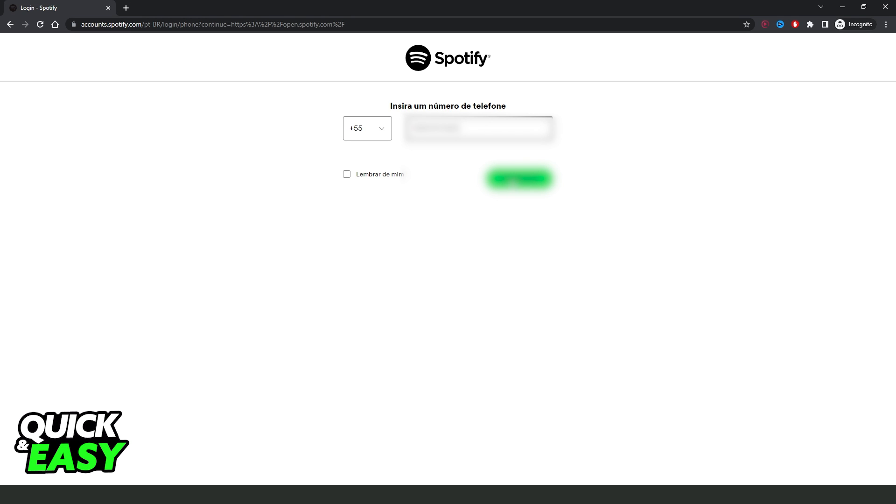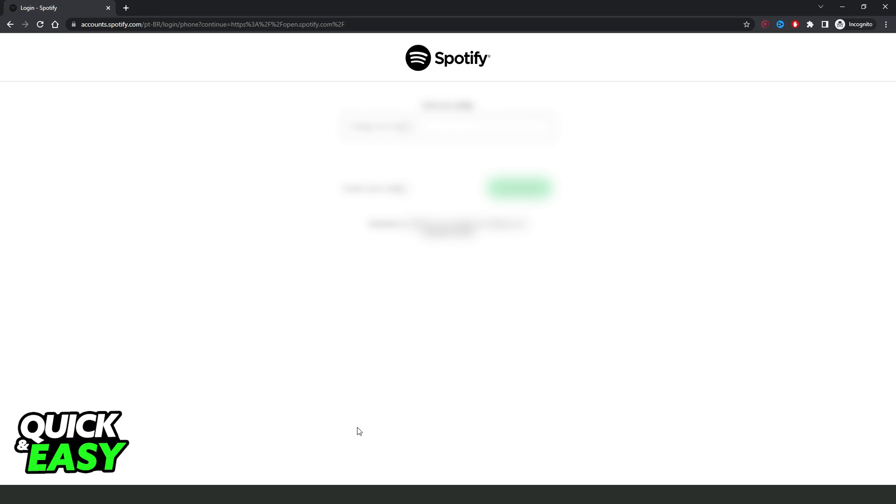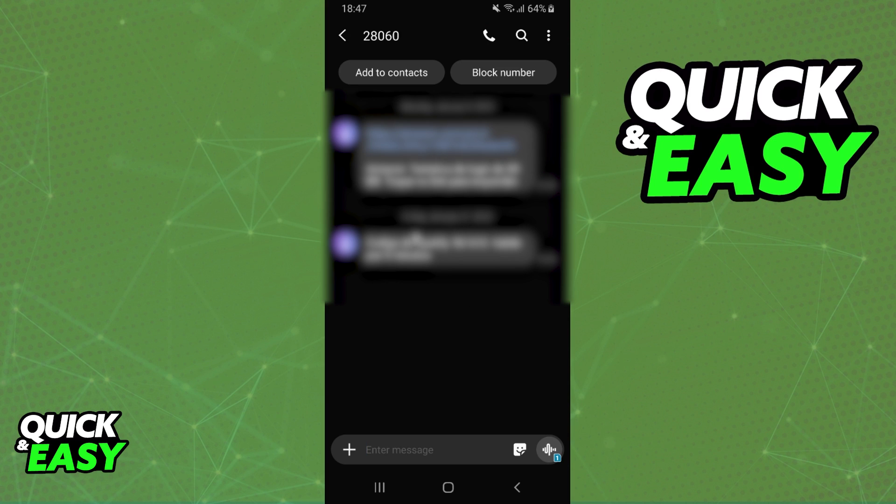Click on this green button and then you need to come on your phone and on messages. Here Spotify send me the code so you need to copy this code and put there. So copy this code and put on your PC.